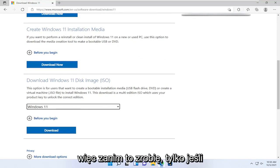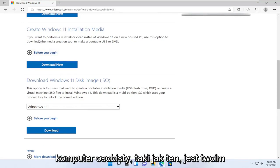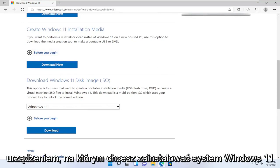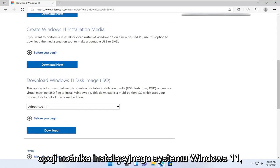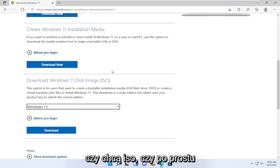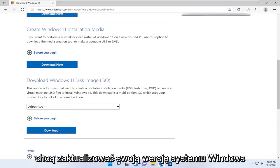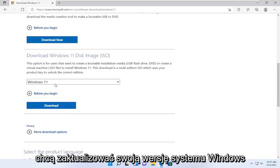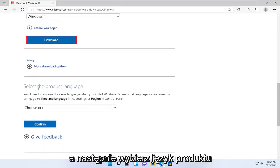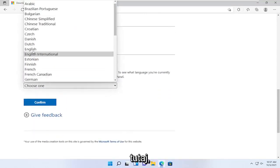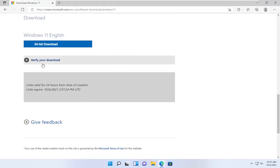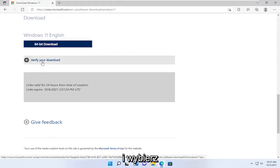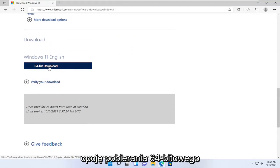Before doing that — if you're trying to install Windows 11 on your personal computer, you may want to consider creating the Windows 11 installation media instead. Some people get confused about whether they want an ISO or just want to update their version of Windows. So select the Download button, then select the product language, and then select the blue Confirm button. Finally, select the 64-bit download option.